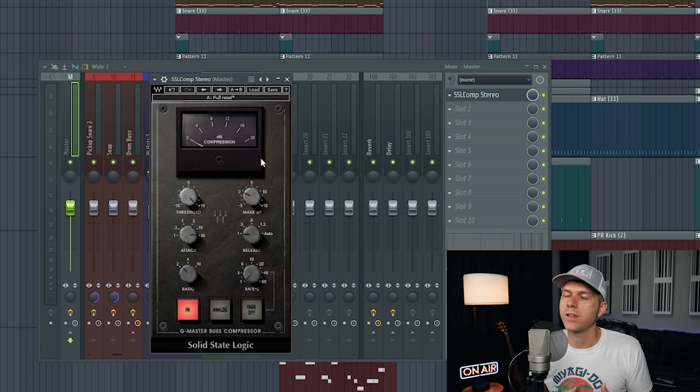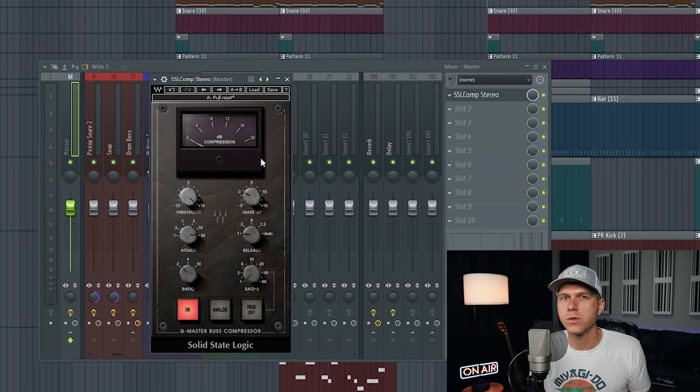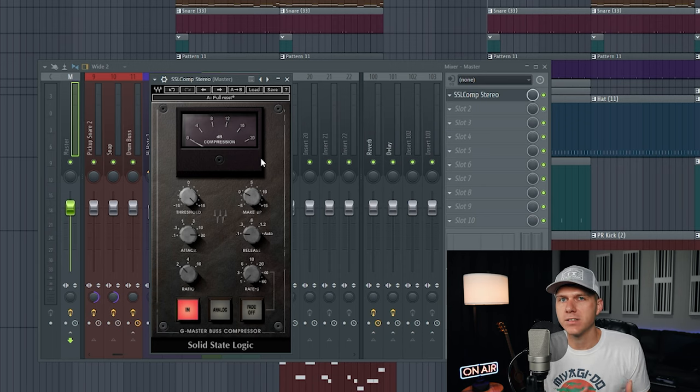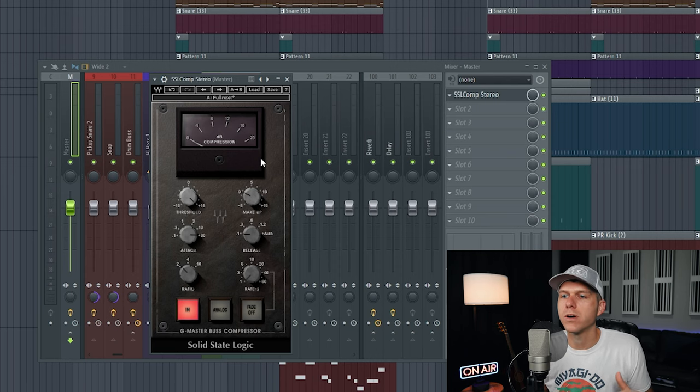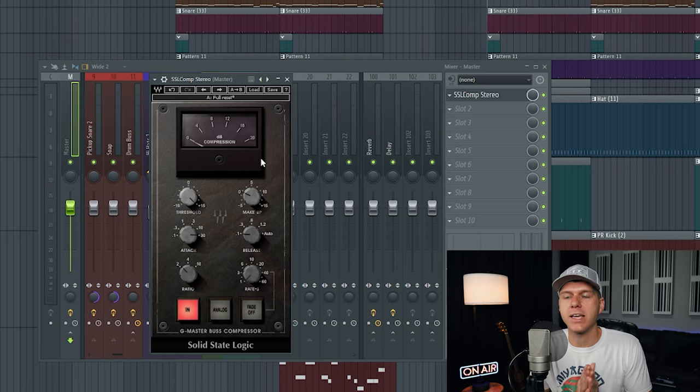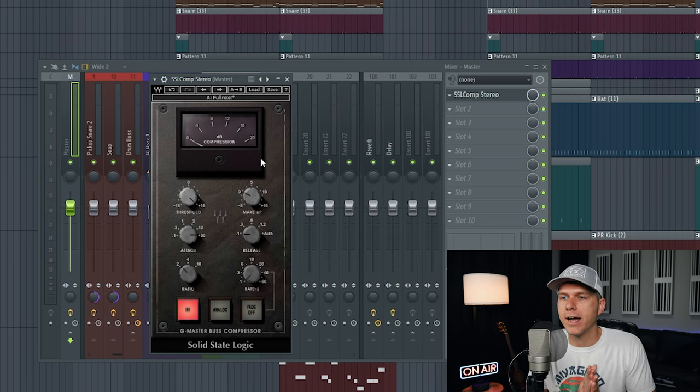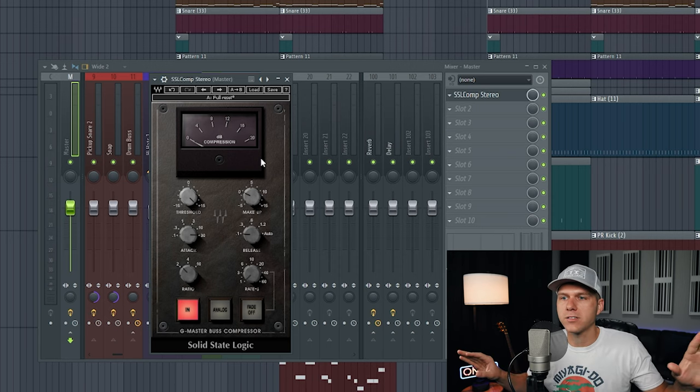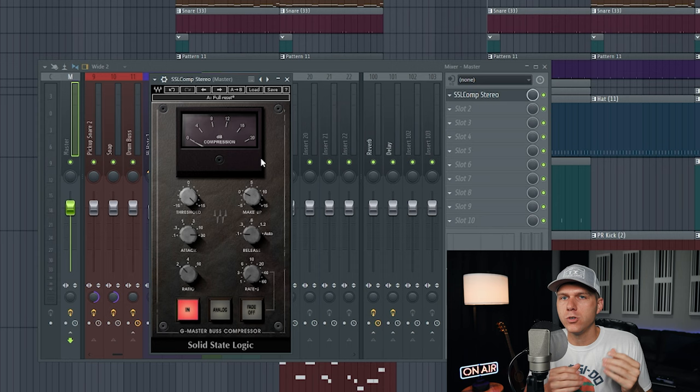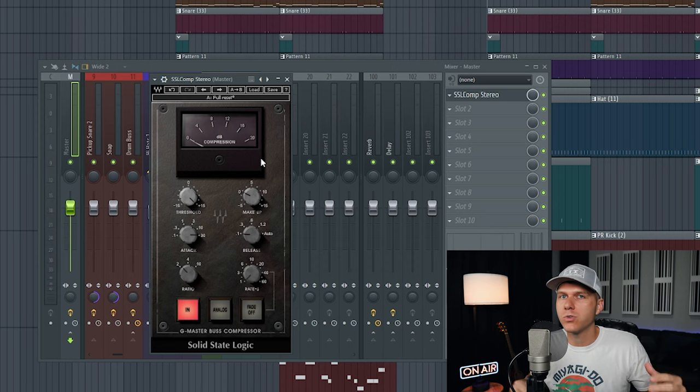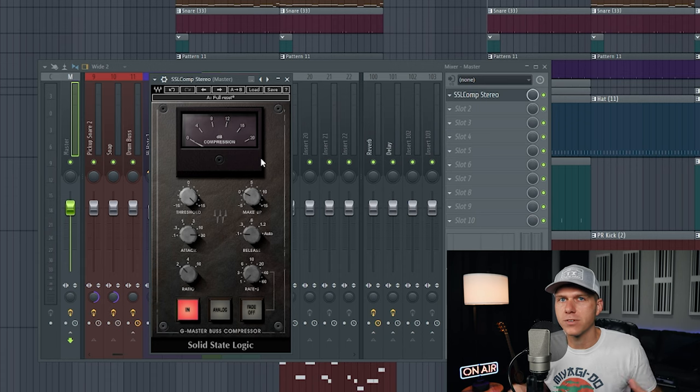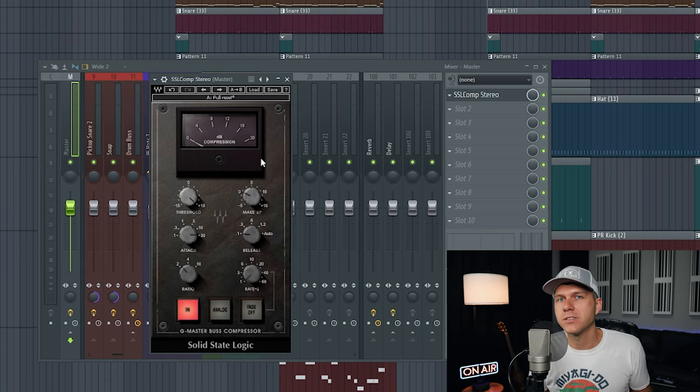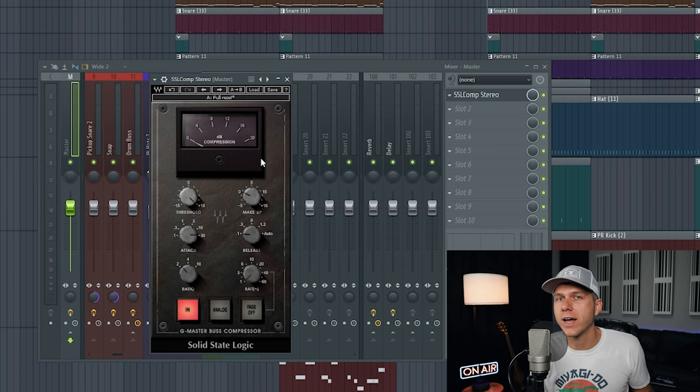The whole objective with adding compression to your mix bus or master channel is to just gently—and I mean gently—smooth out and add some compression to your overall track. You have all of these sounds coming together from different places in your mix, so you just want to smooth everything out, but you don't want to overdo this compression when you're applying it to all these different sounds at once. That's why you'll often hear mix bus compression referred to as gluing your tracks together.